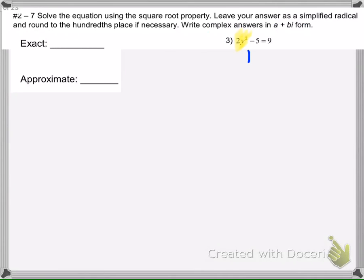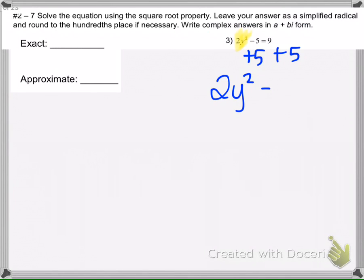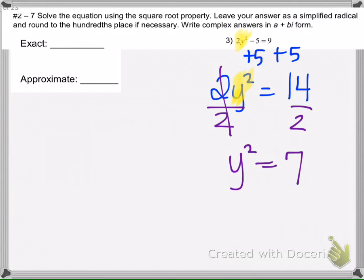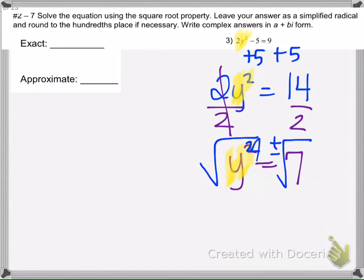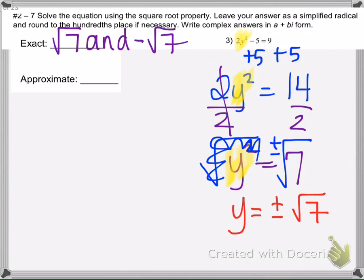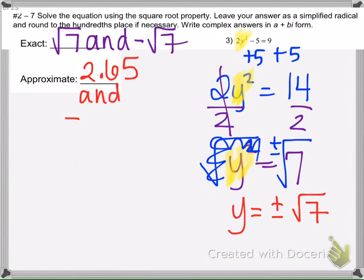Example 3: add 5 to both sides to isolate the squared term, then divide by 2. Square root both sides with plus or minus to get y equals plus or minus radical 7. The square root of 7 cannot be simplified, so the answer stays as positive and negative square root of 7. In the calculator, you should get 2.65 and negative 2.65.